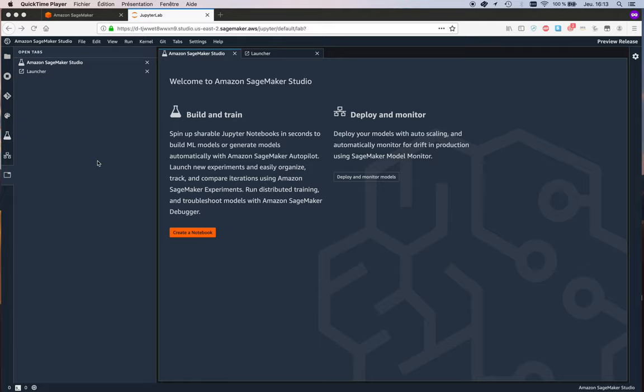and there are different ways to do this you can create IAM users you can create SSO users so just these are simple steps just follow the instructions and you'll be set up in no time and I've already opened studio in the interest of time